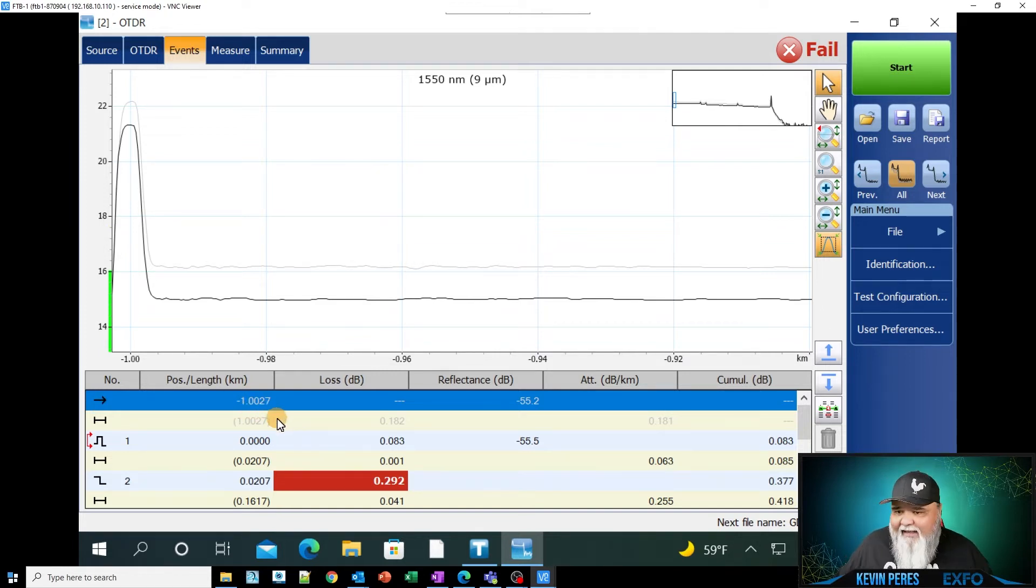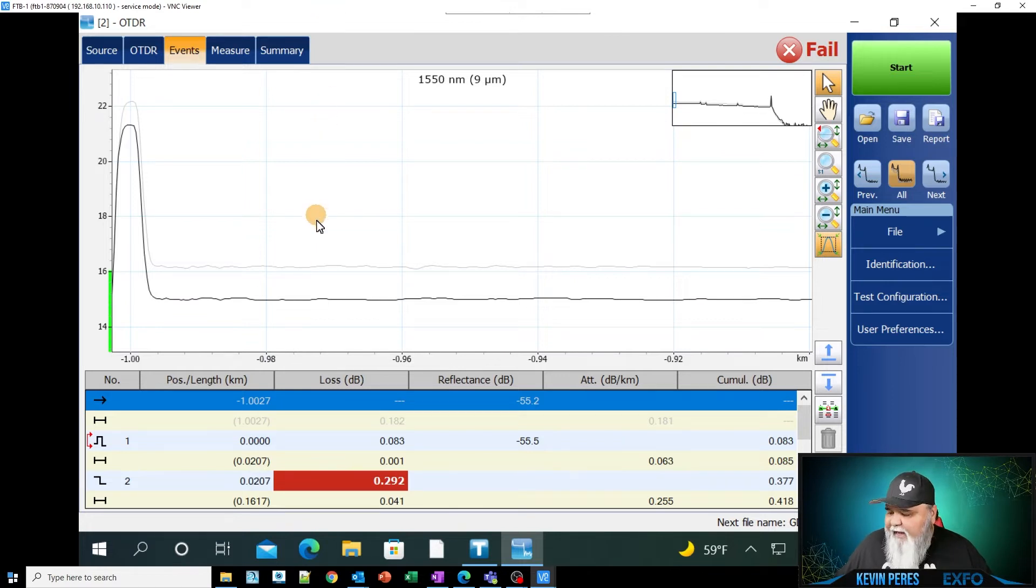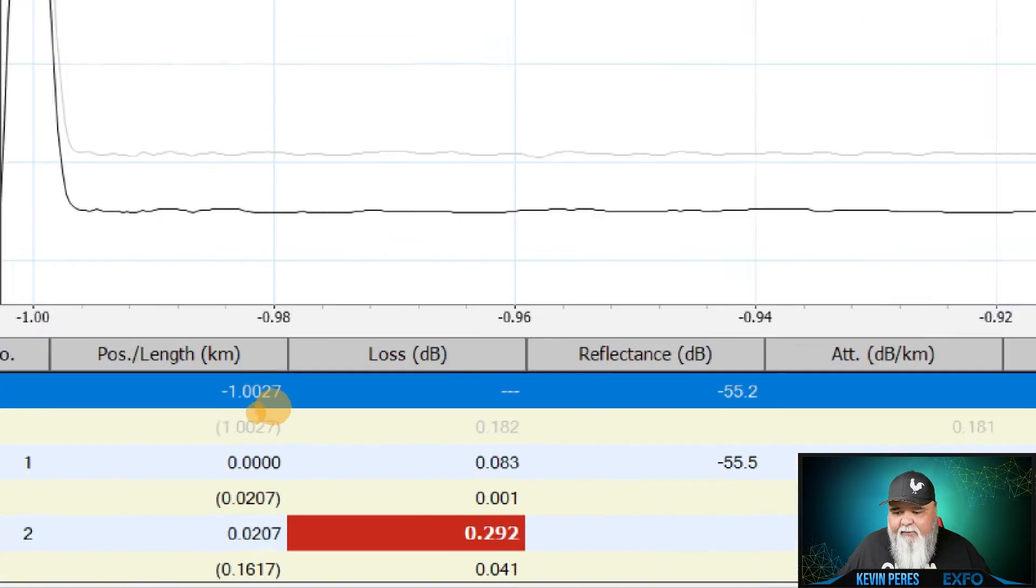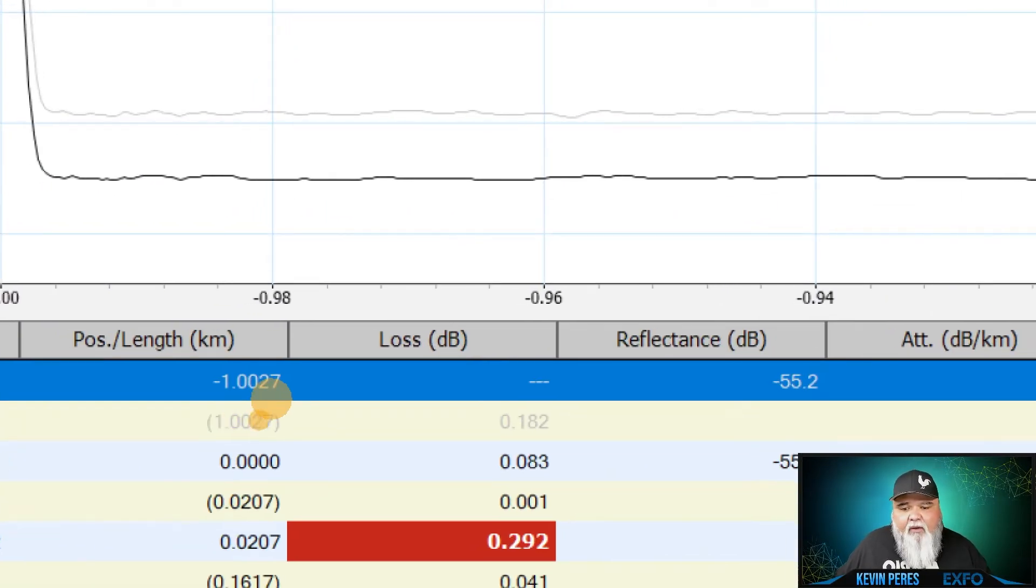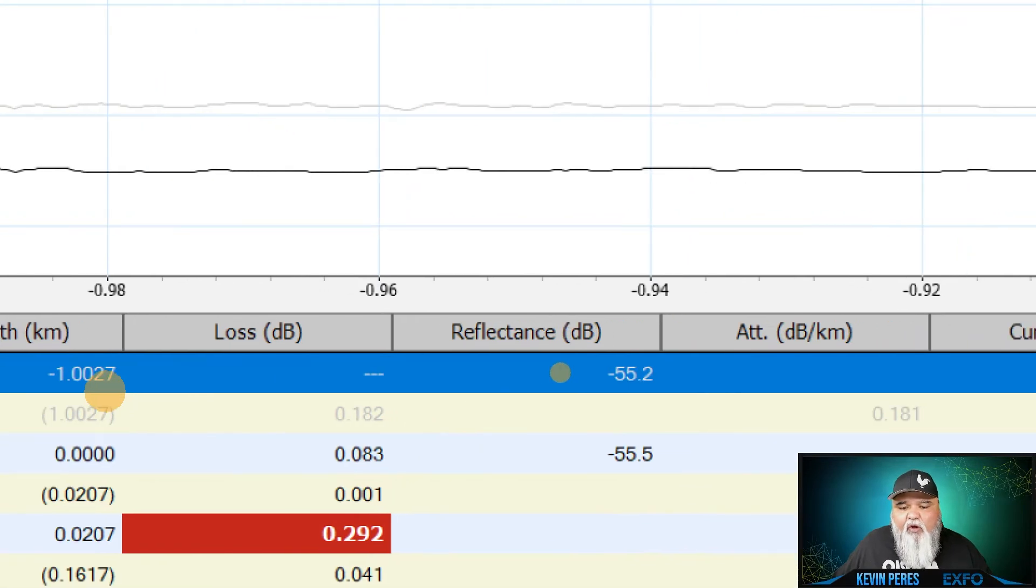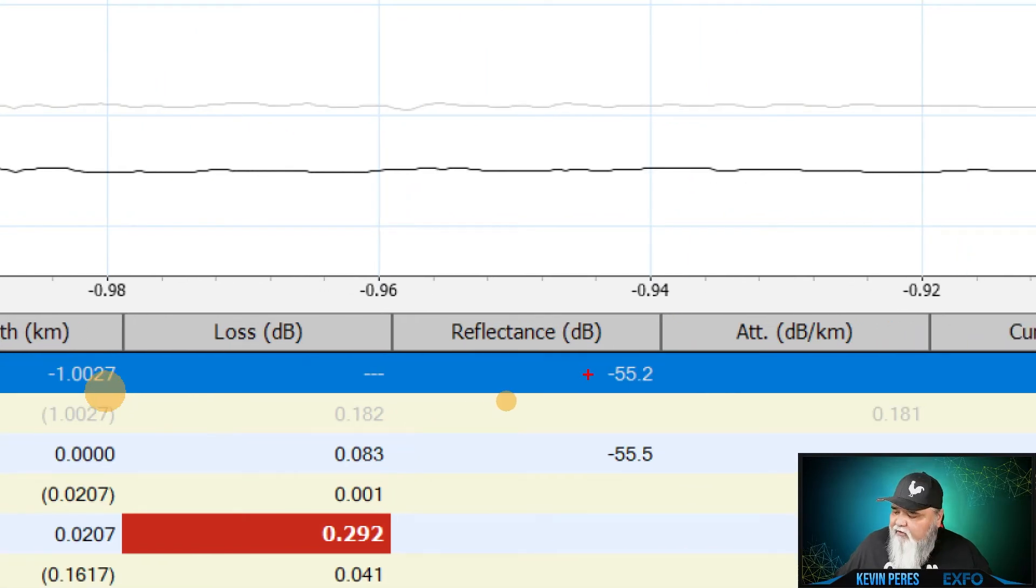And so if you're looking at it, I have about a one kilometer launch reel. So that's why you see a negative value here. So you see this negative value over here because I have a launch cable knelt out.